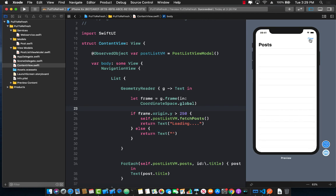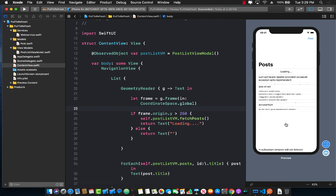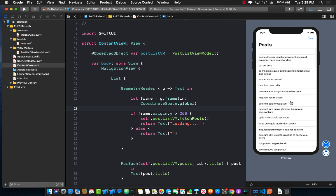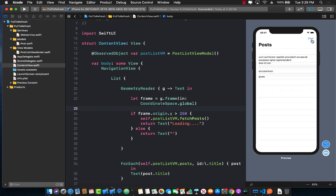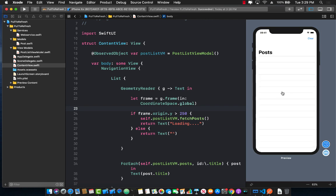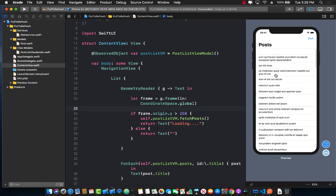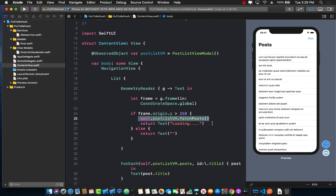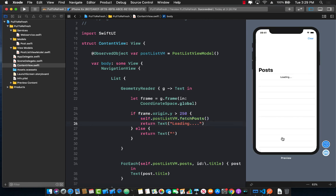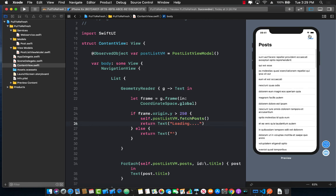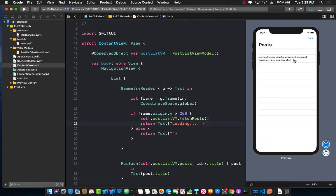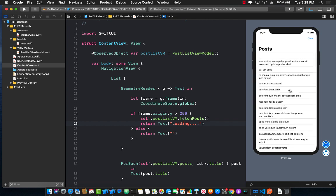I can again clear it out. I can do like that again and then I can clear it out. So I can pull it down and whenever I pull it down and goes past 250 it makes a request to fetch all the posts and then it gets the posts and populates it.